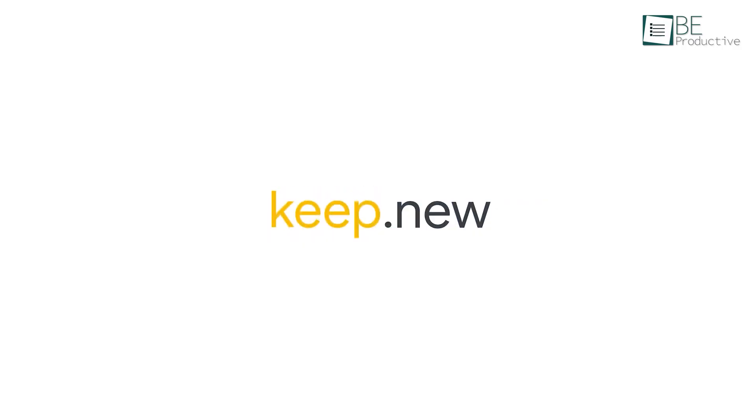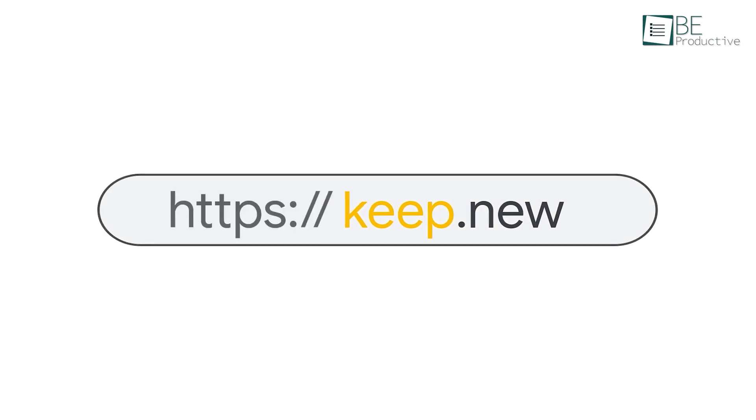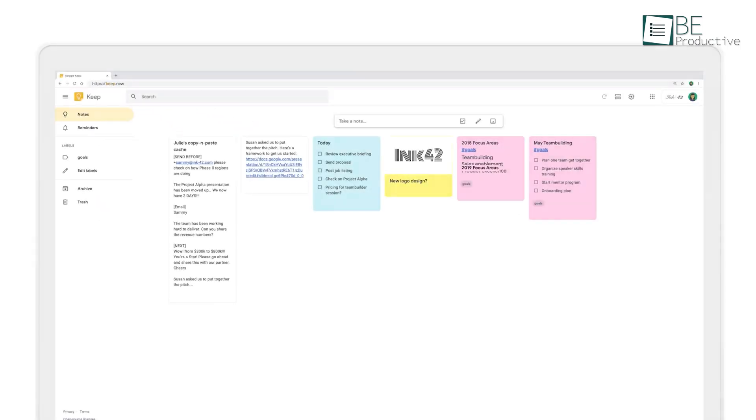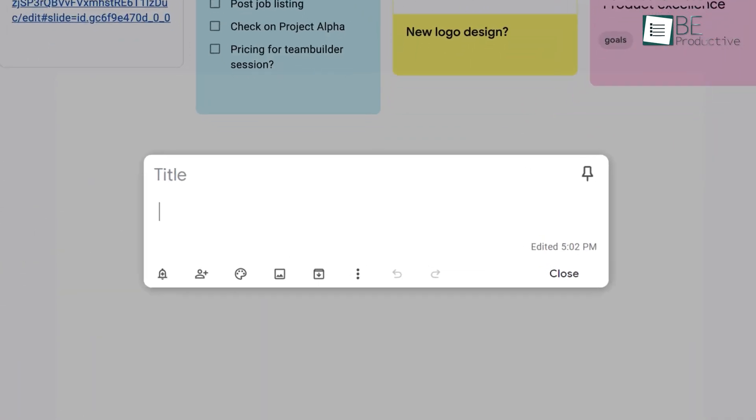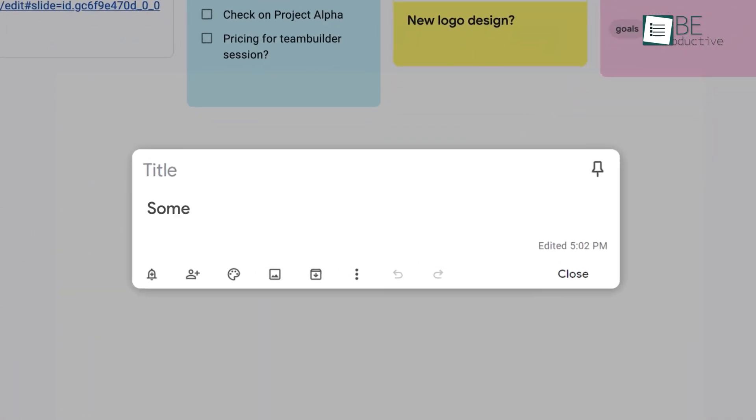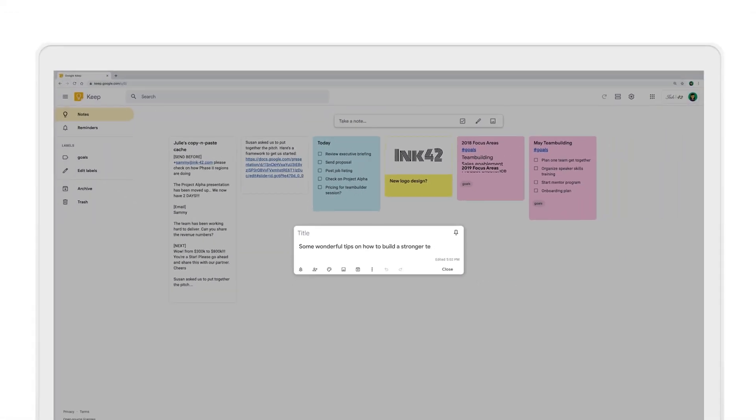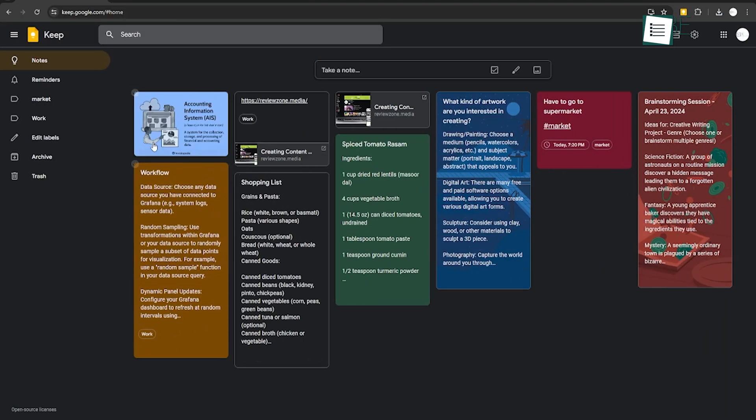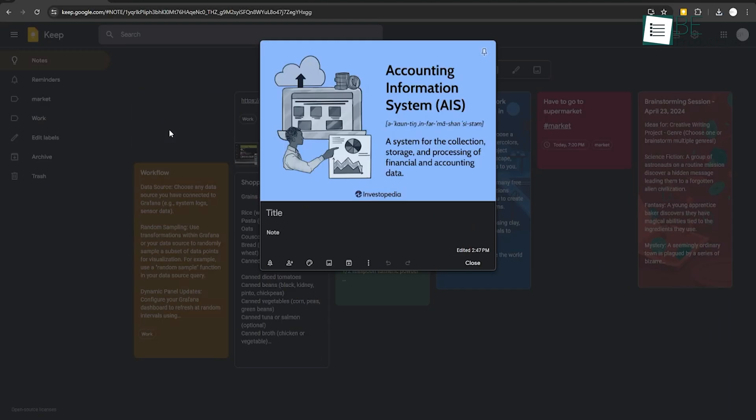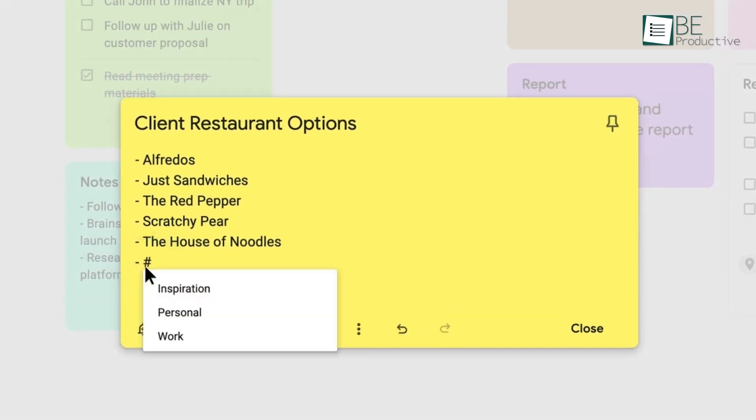On the other hand, Google Keep provided a different set of features that also made task management easy and efficient. We could capture and edit notes on any device, and everything synced automatically across our phones, tablets, and computers. Adding notes, lists, photos, and audio to Keep was intuitive, and the ability to color code and label notes helped us stay organized.